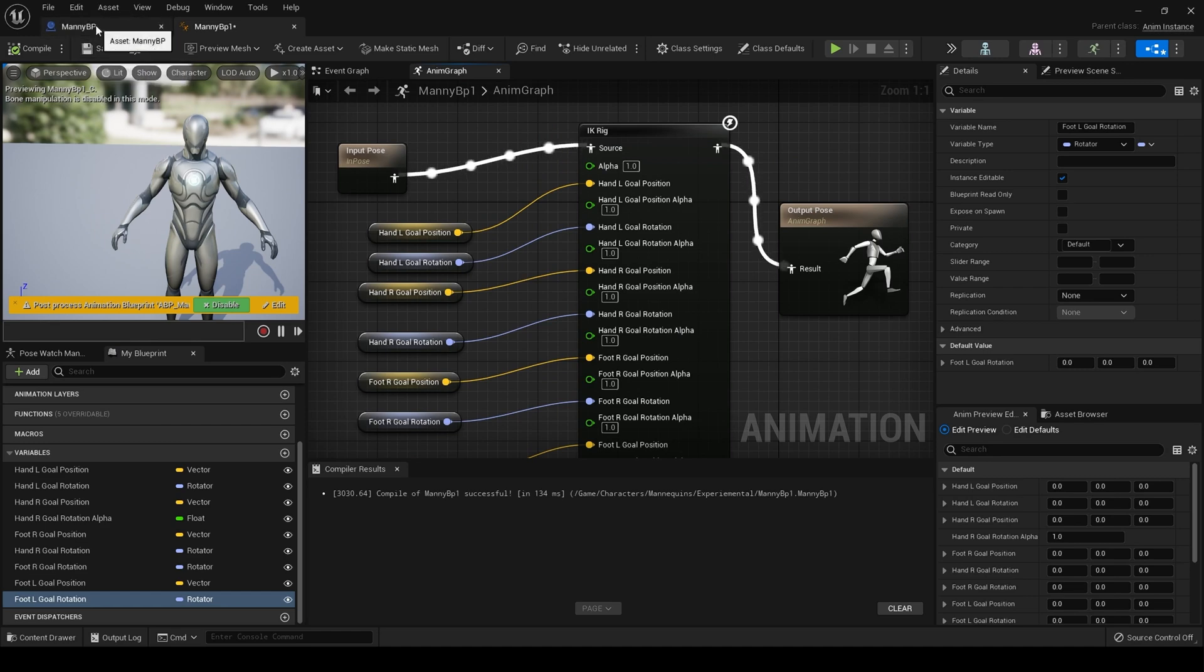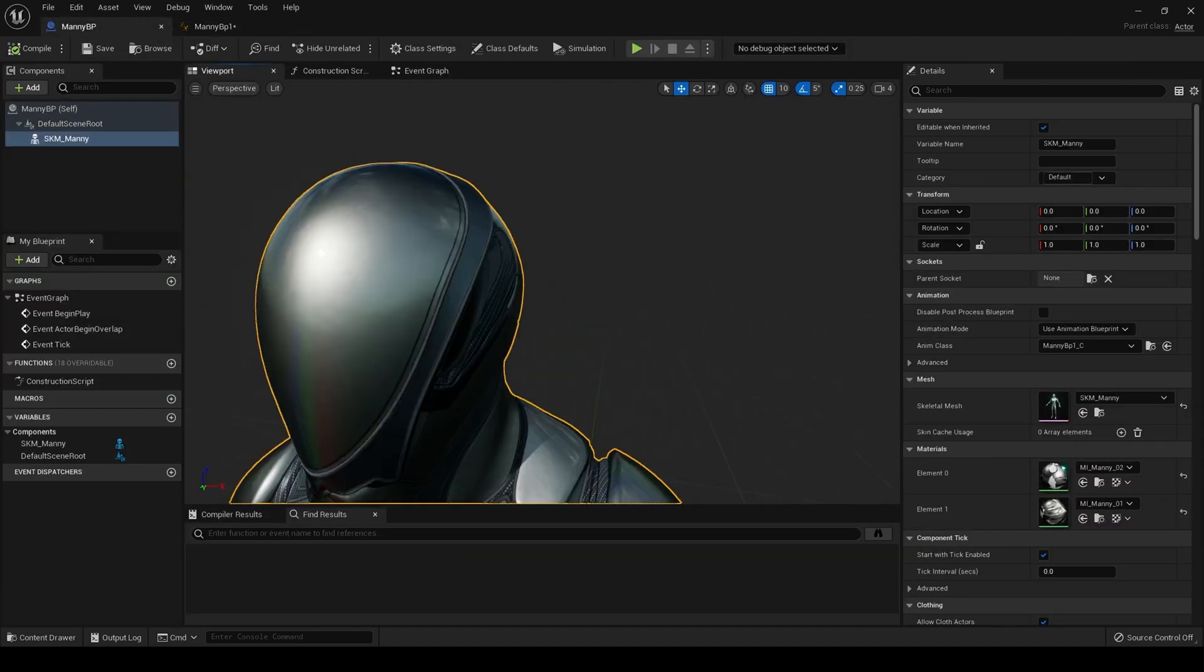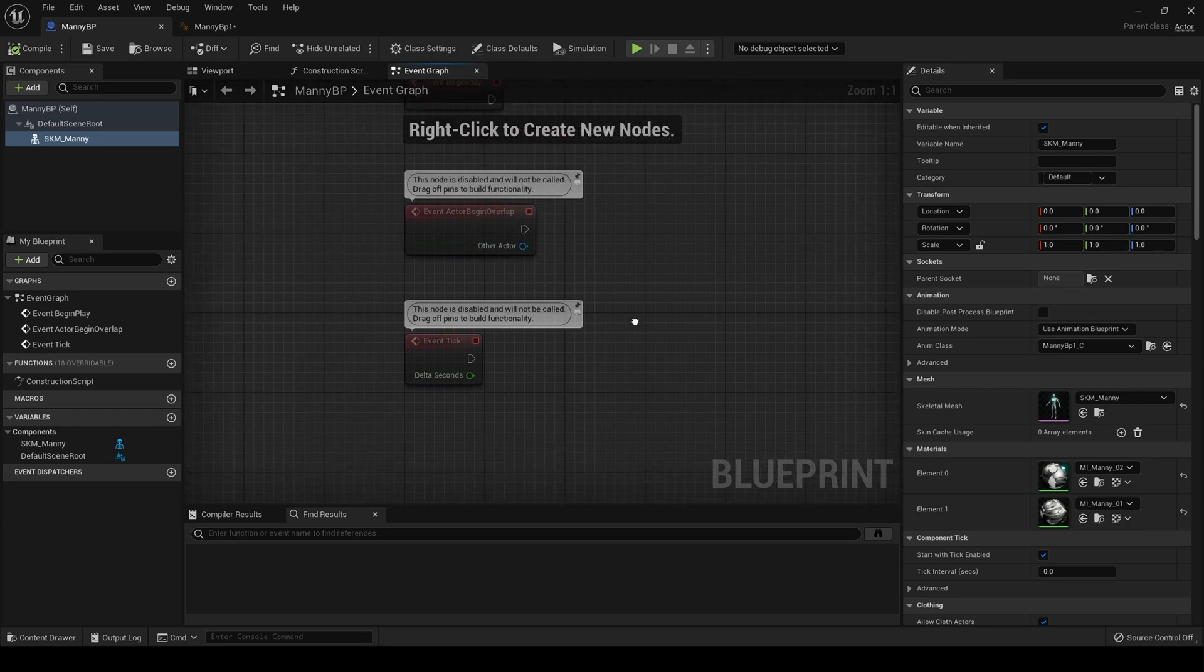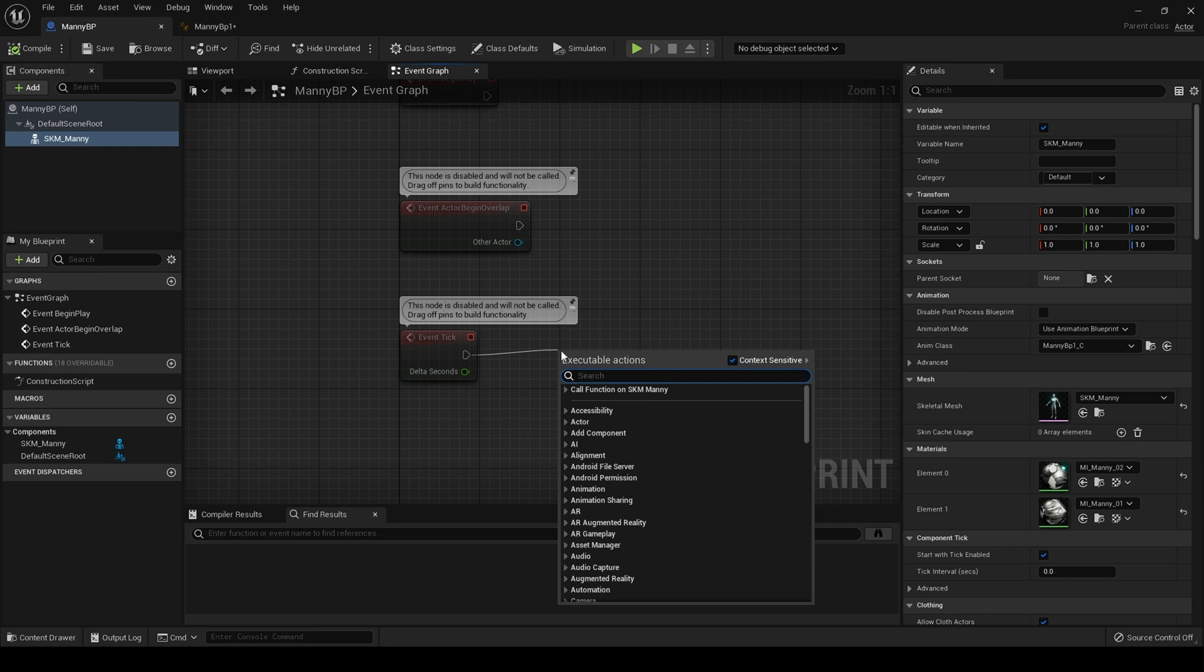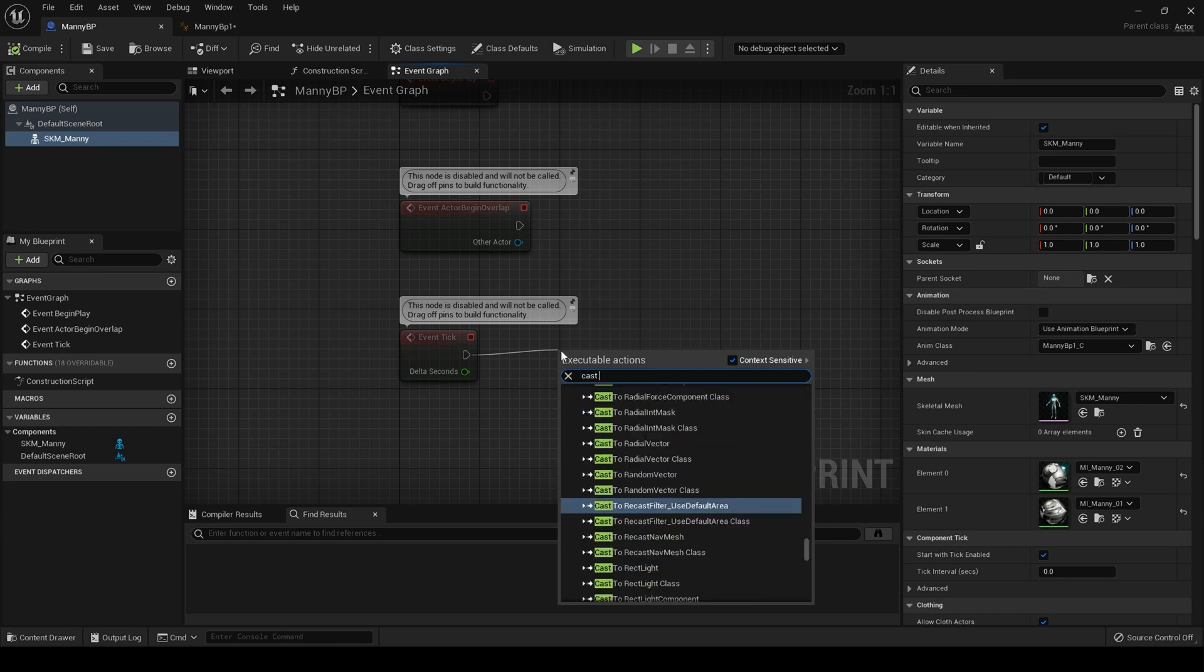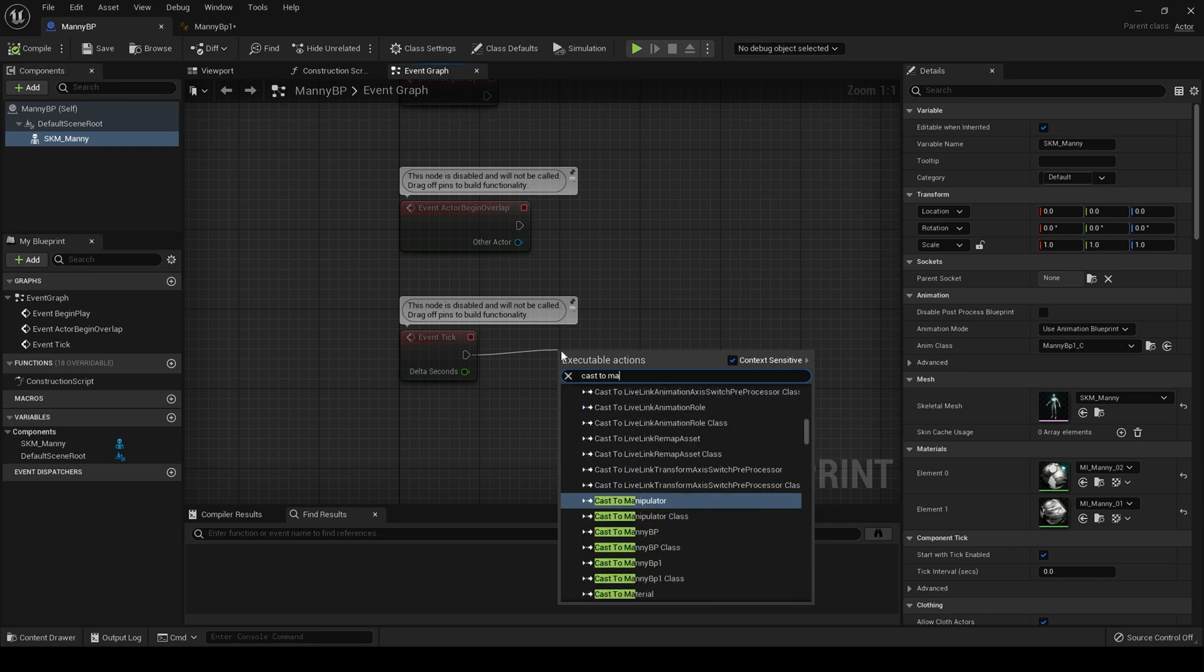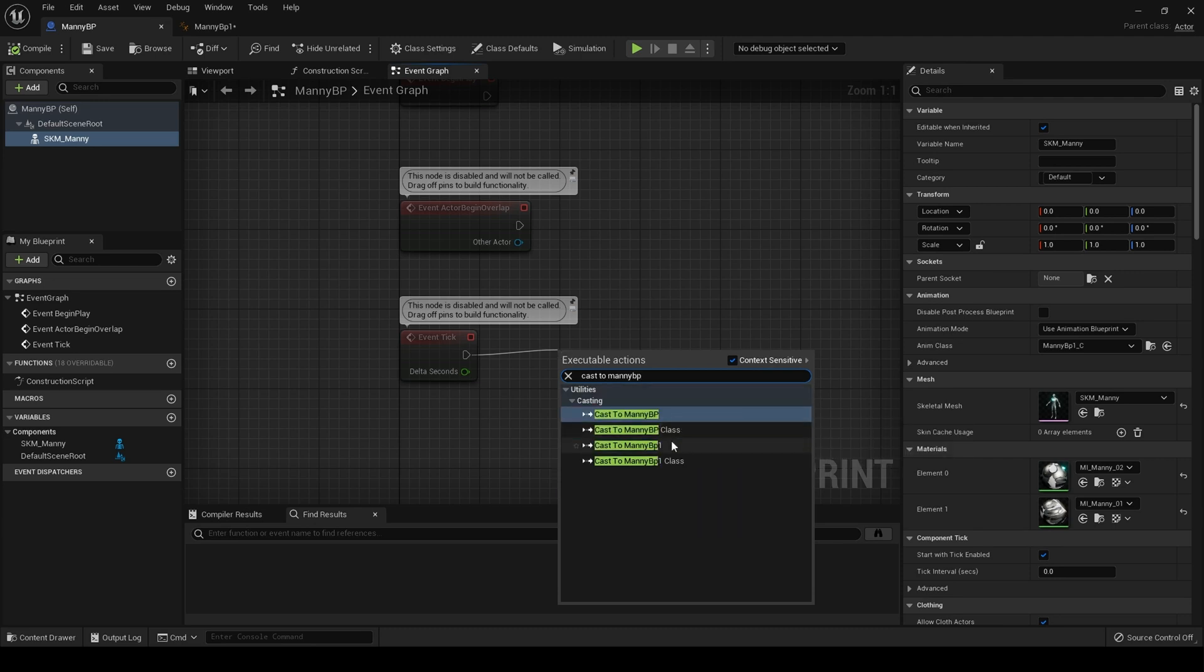Then if we go back to our actor blueprint, come into the event graph, drag off event tick and cast to Manny BP one.